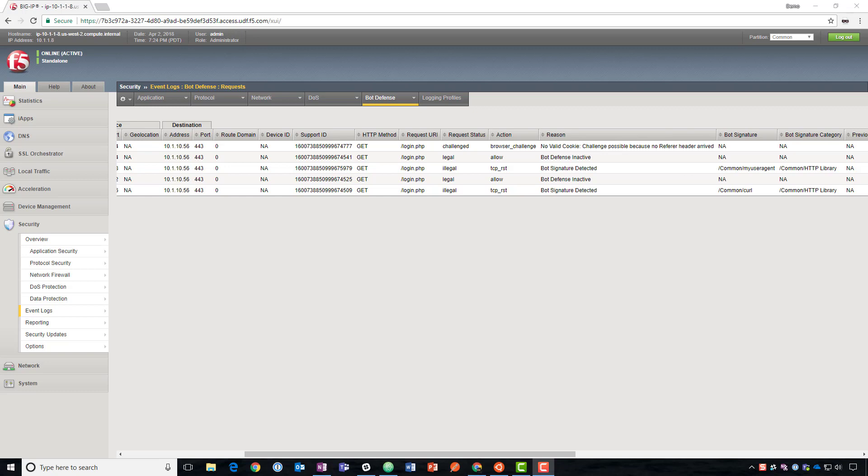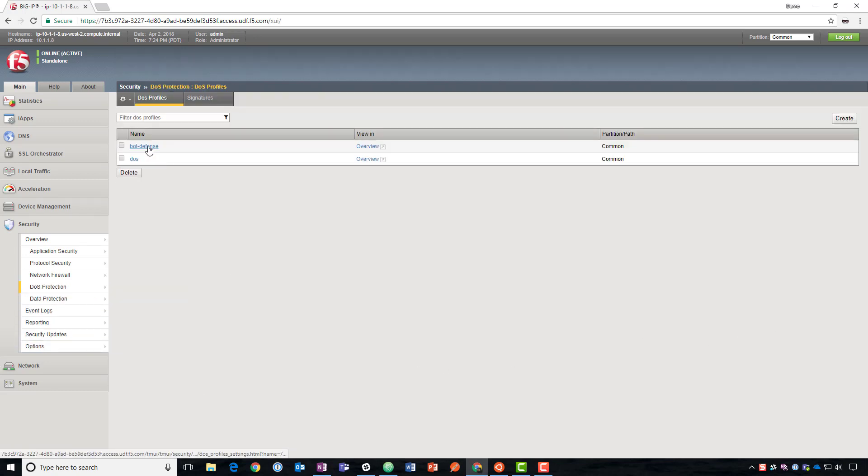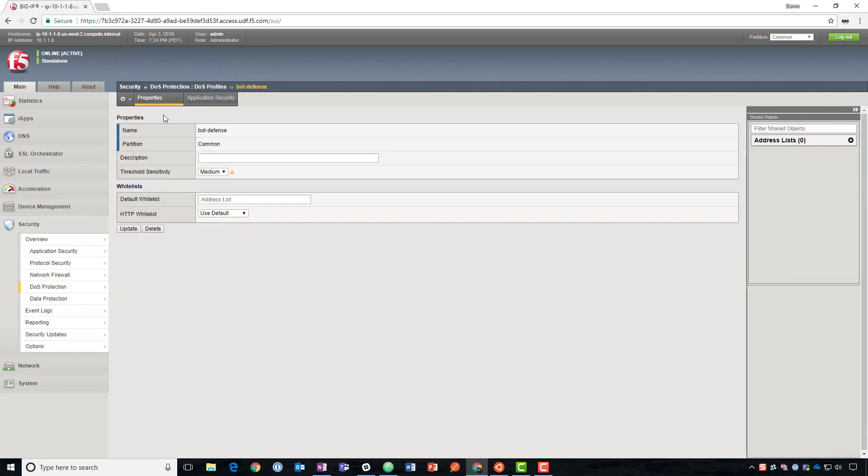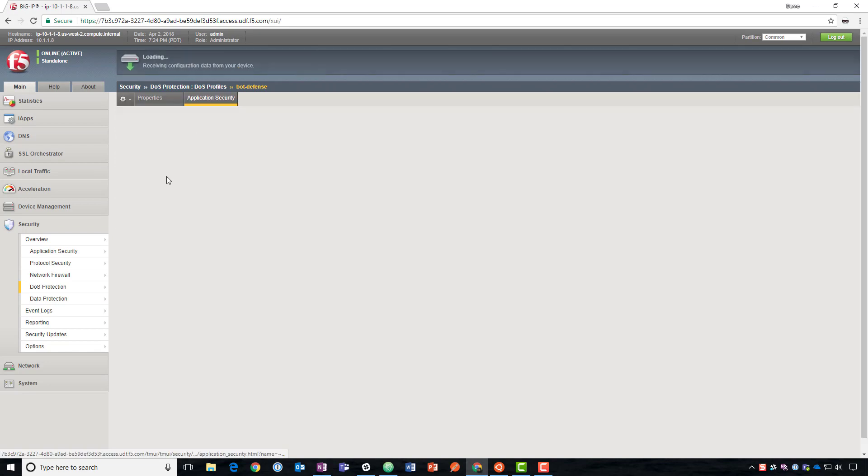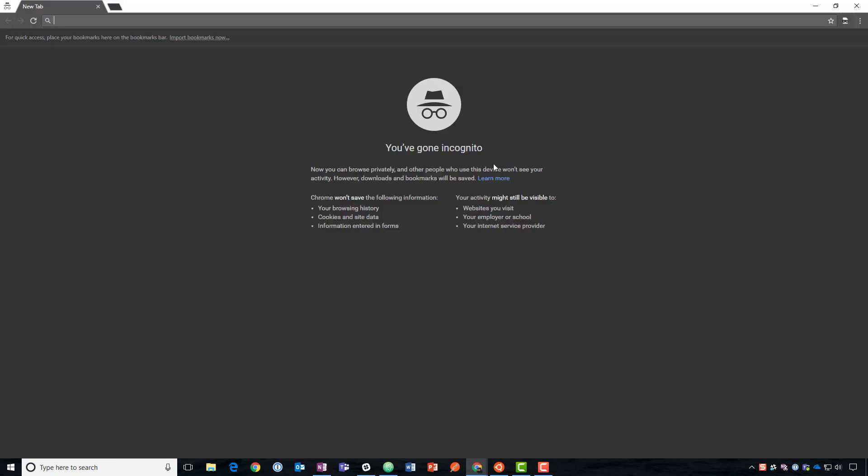So the next logical question might be, if it needs to pass the JavaScript for us to determine that it's not a bot, what if the bot can pass the JavaScript challenge? So remember, we talked about the suspicious browser detection. We're set to block suspicious browsers, and we have a capture challenge.